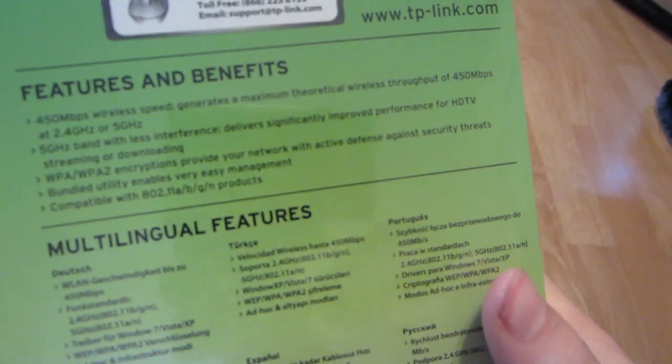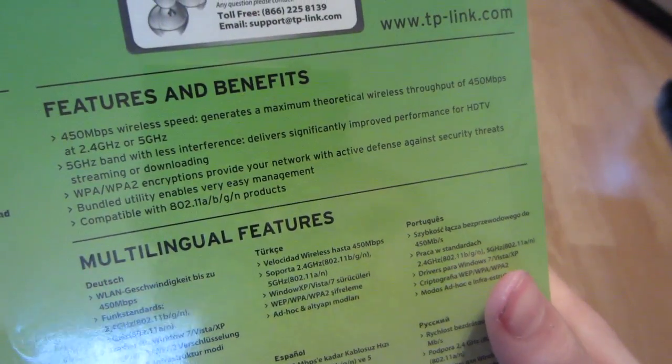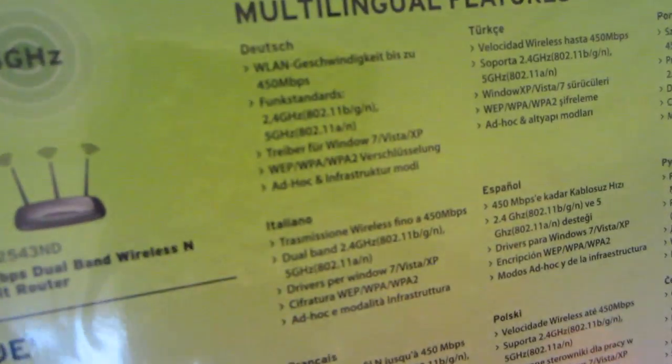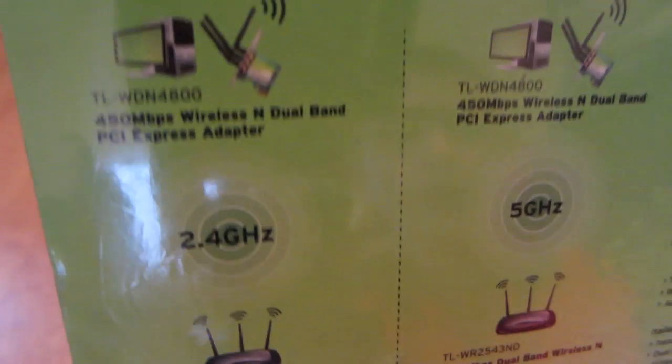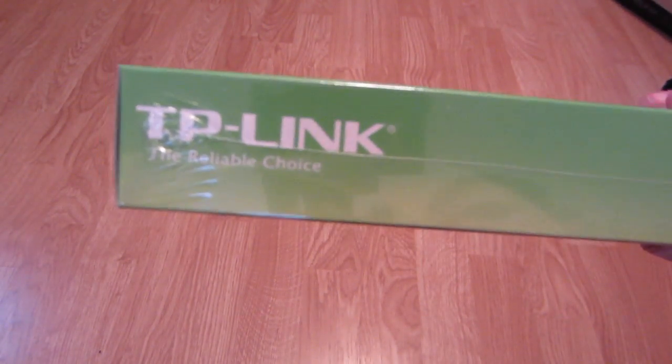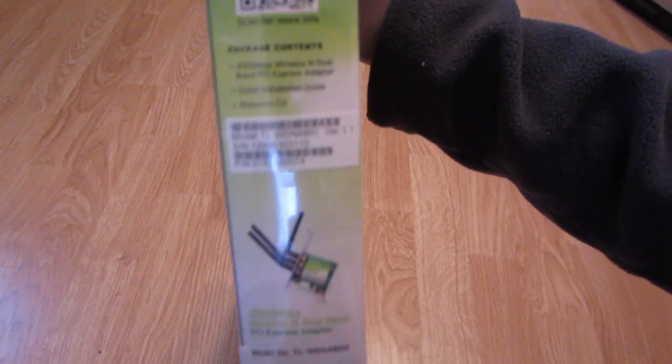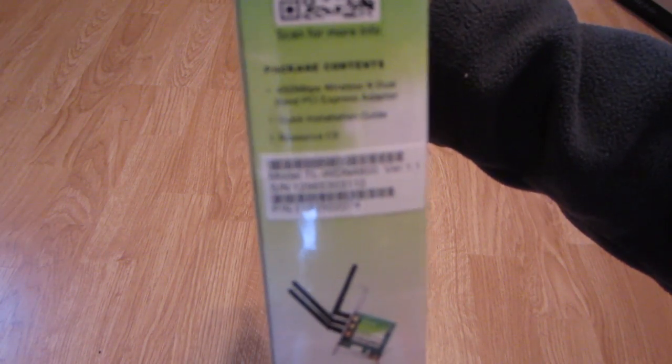And there's a look at the back, quick little features. On the top it says TP-Link the reliable choice. On the side we have a barcode and what's included. In the box we're going to get the wireless card, quick installation guide, and a driver disk.